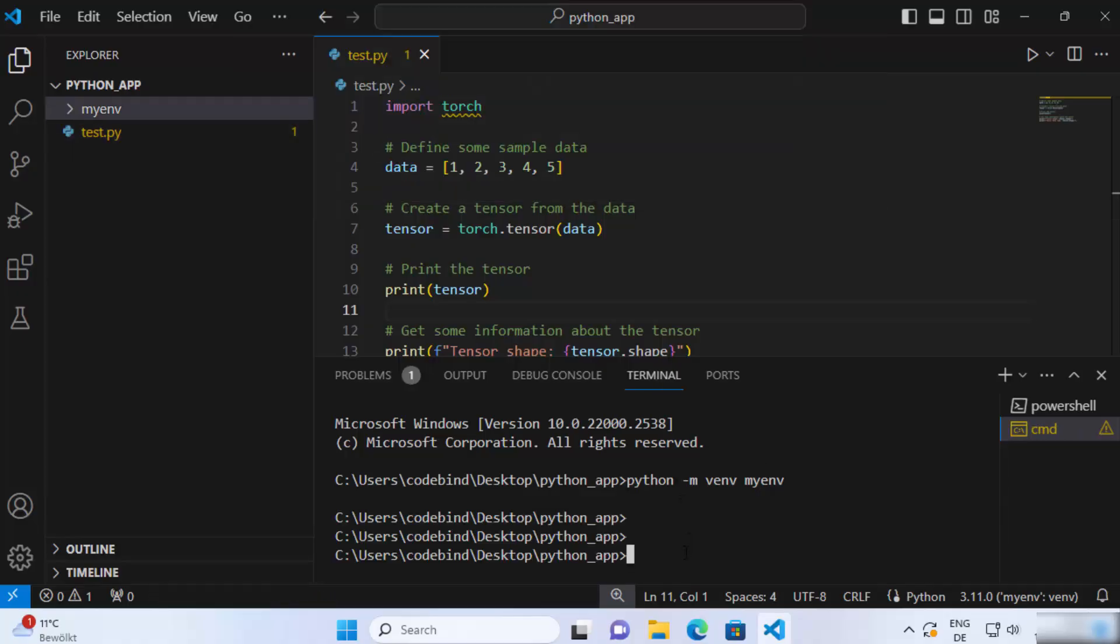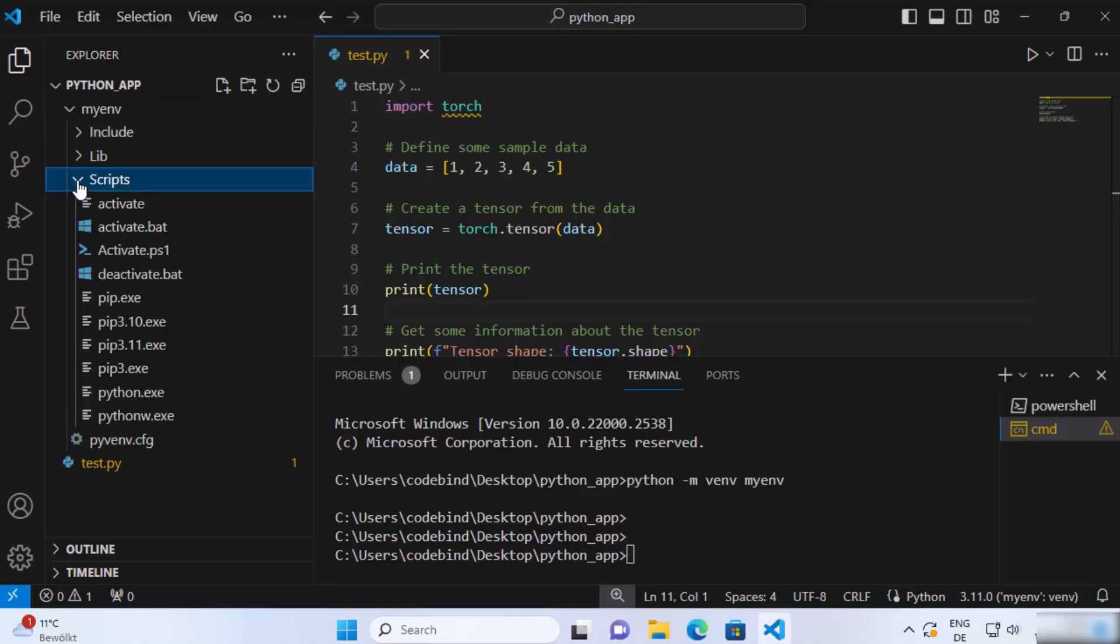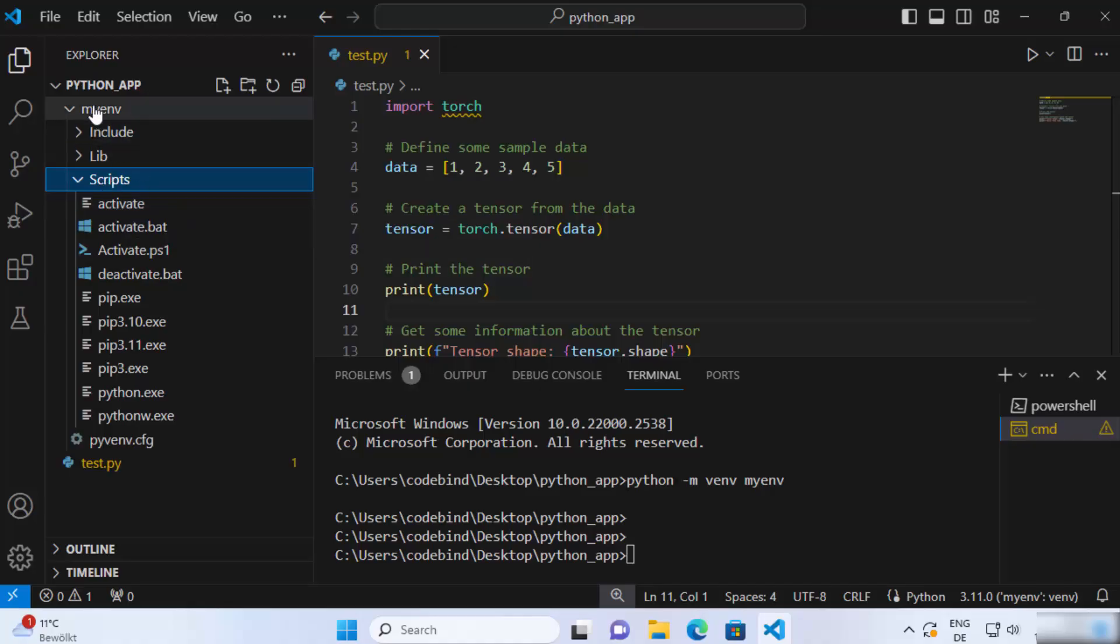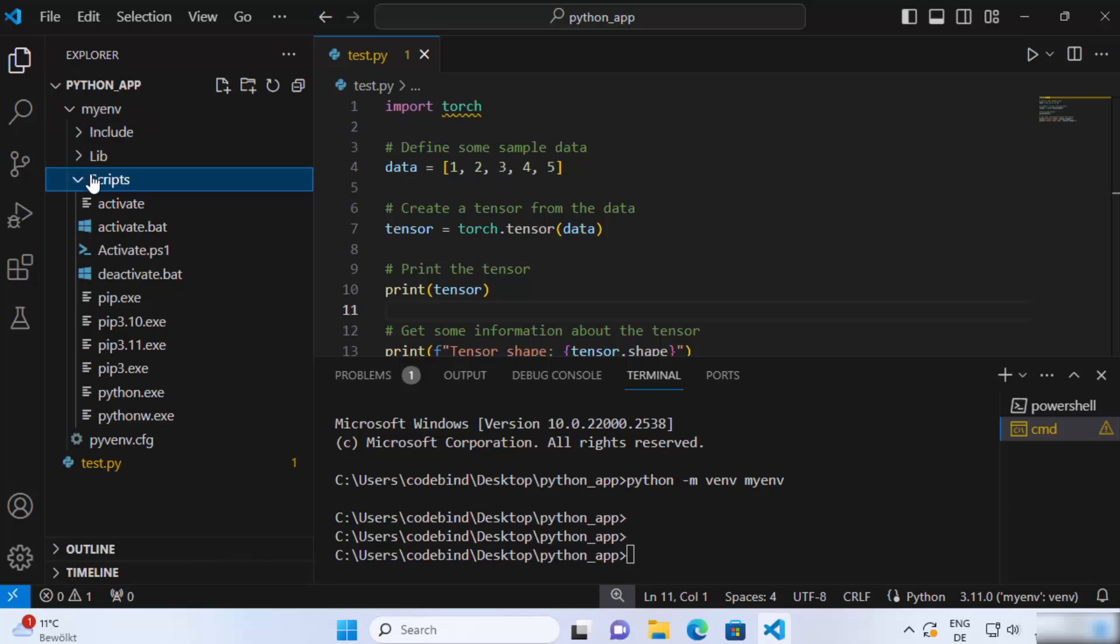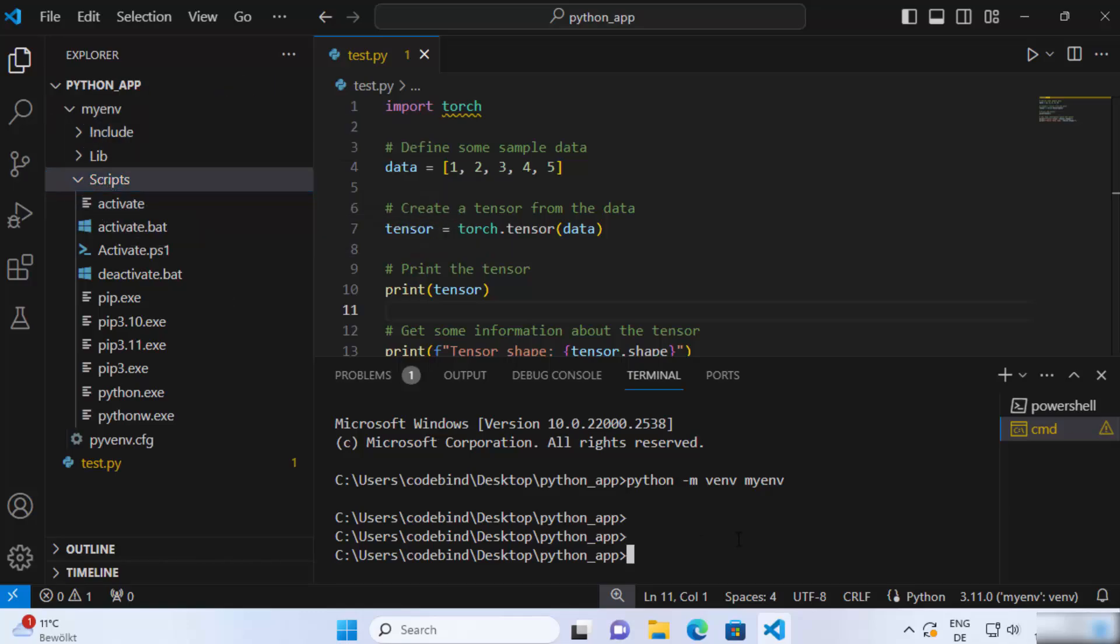So once that's done we just need to enable the virtual environment. To do that you need to call this script which is called activate which is under the name of your virtualenv folder and then there is this scripts folder and then under this you have this activate folder.